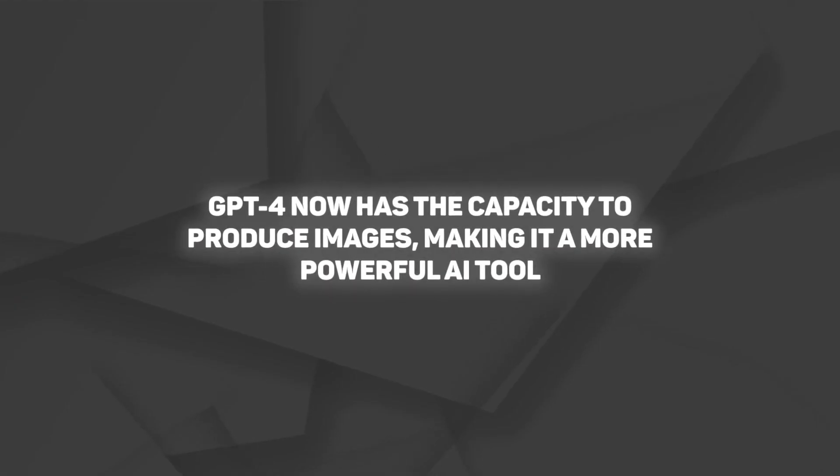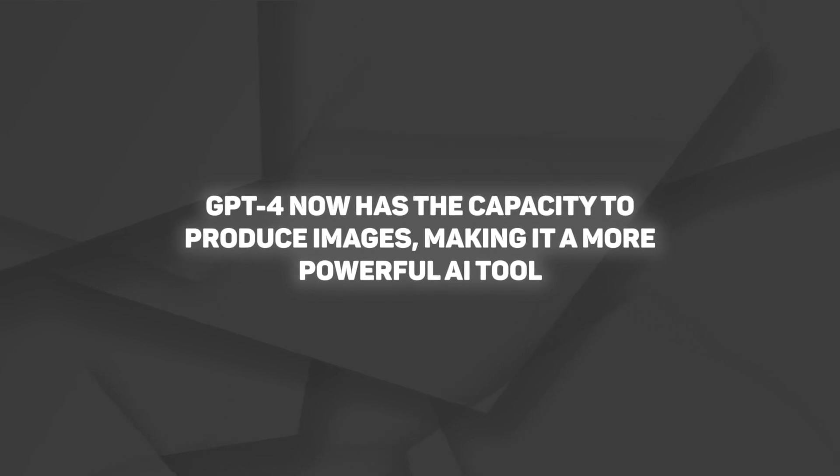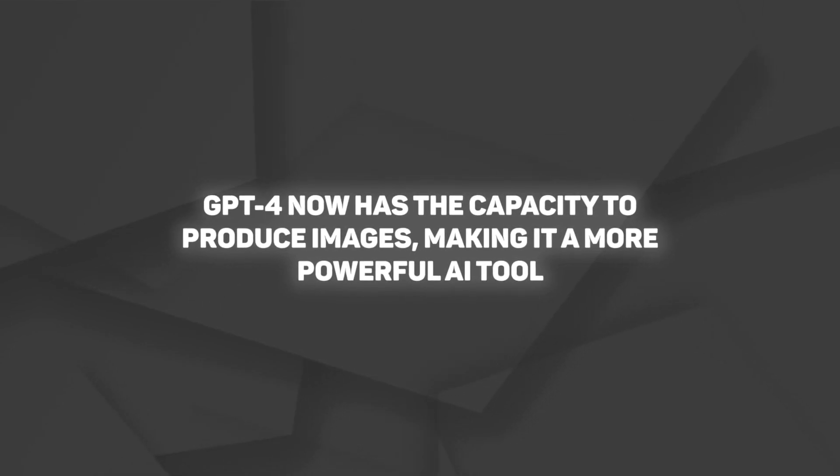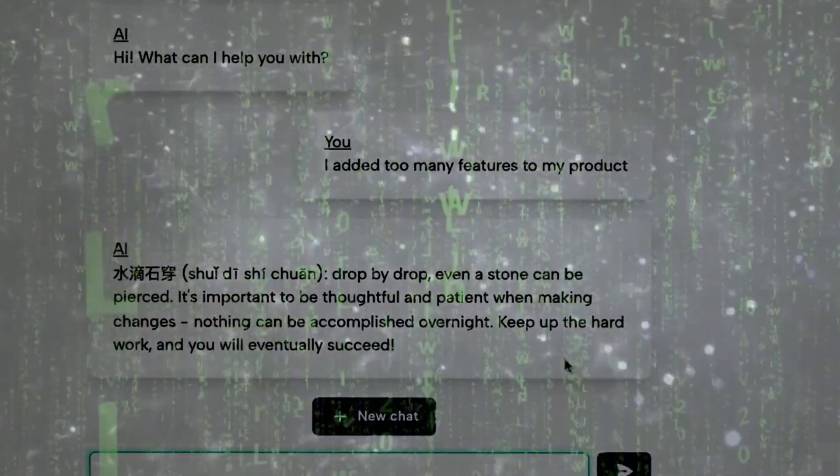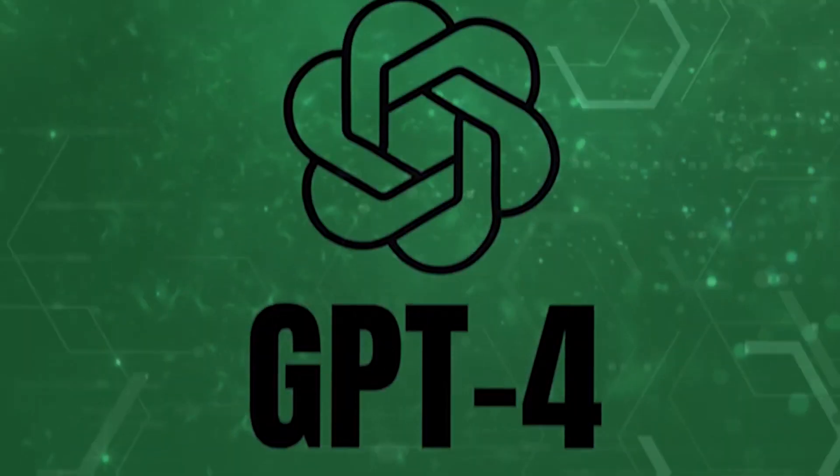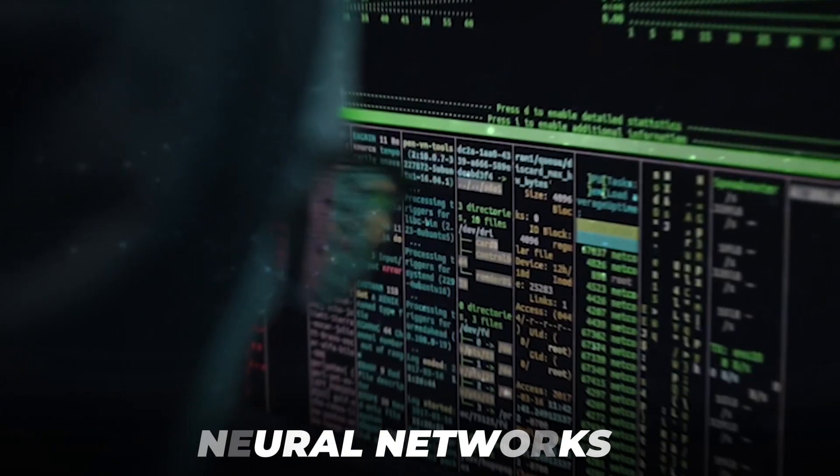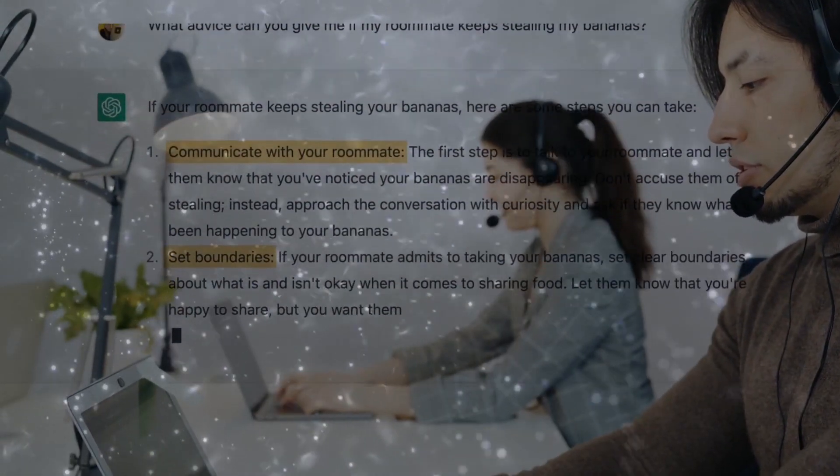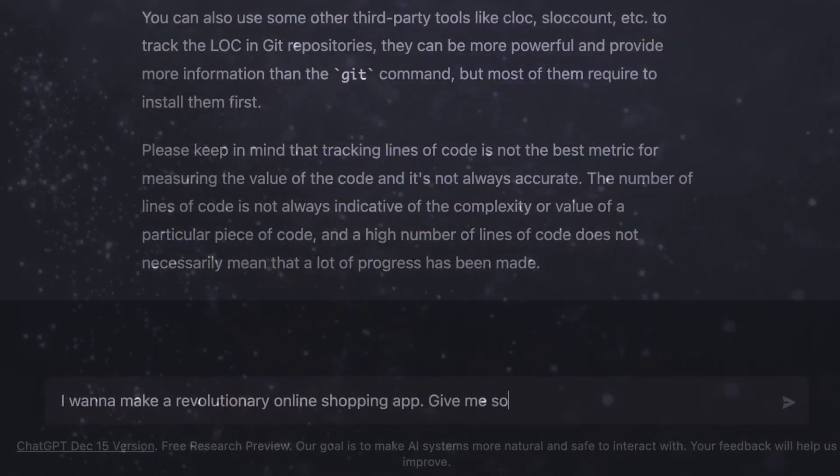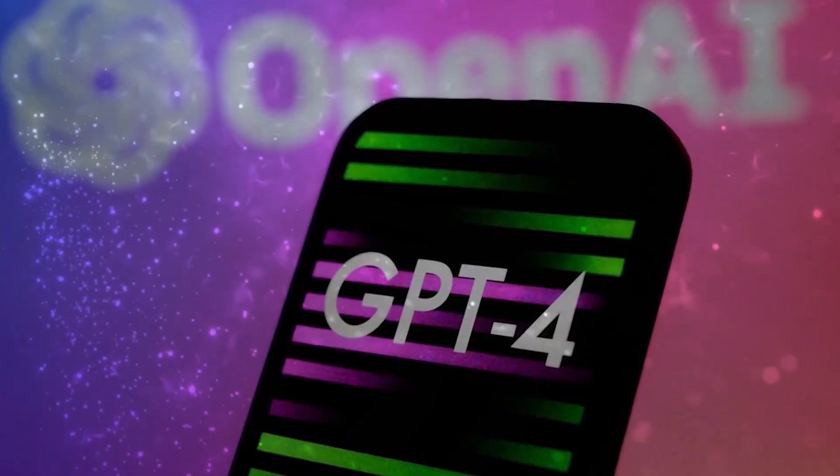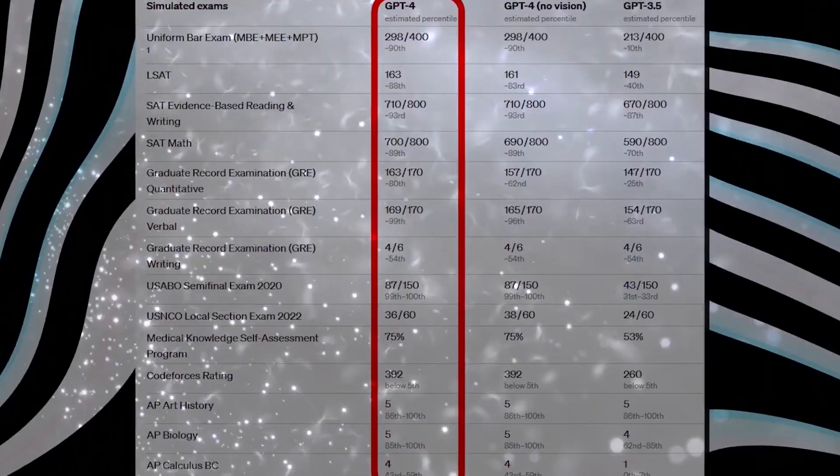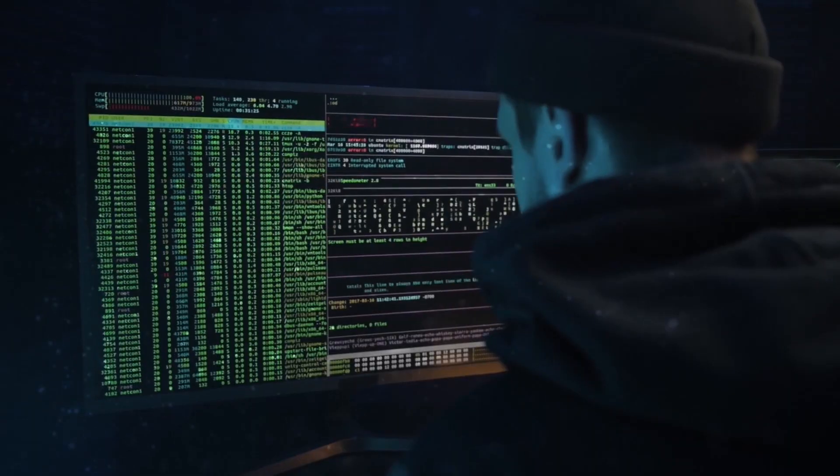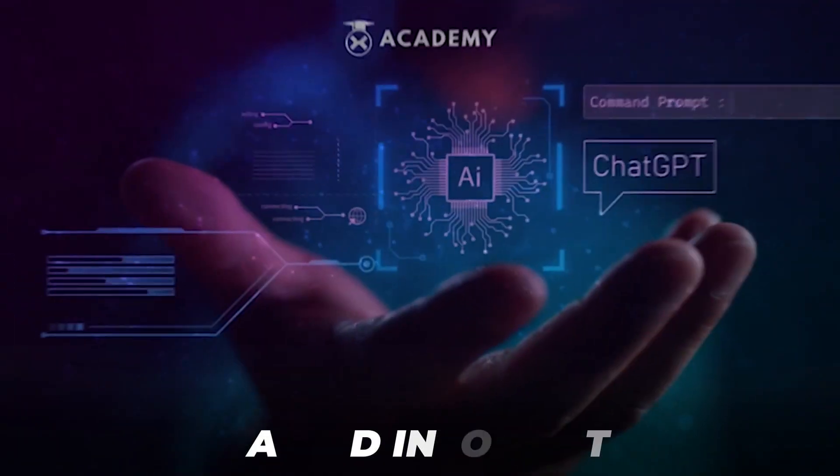GPT-4 now has the capacity to produce images, making it a more powerful AI tool. This feature interprets and understands what users want to see visually by combining language models with neural networks. GPT-4 can then generate an image that corresponds to the description. This is a significant development in artificial intelligence since it would allow for a more efficient and accurate representation of data and information.